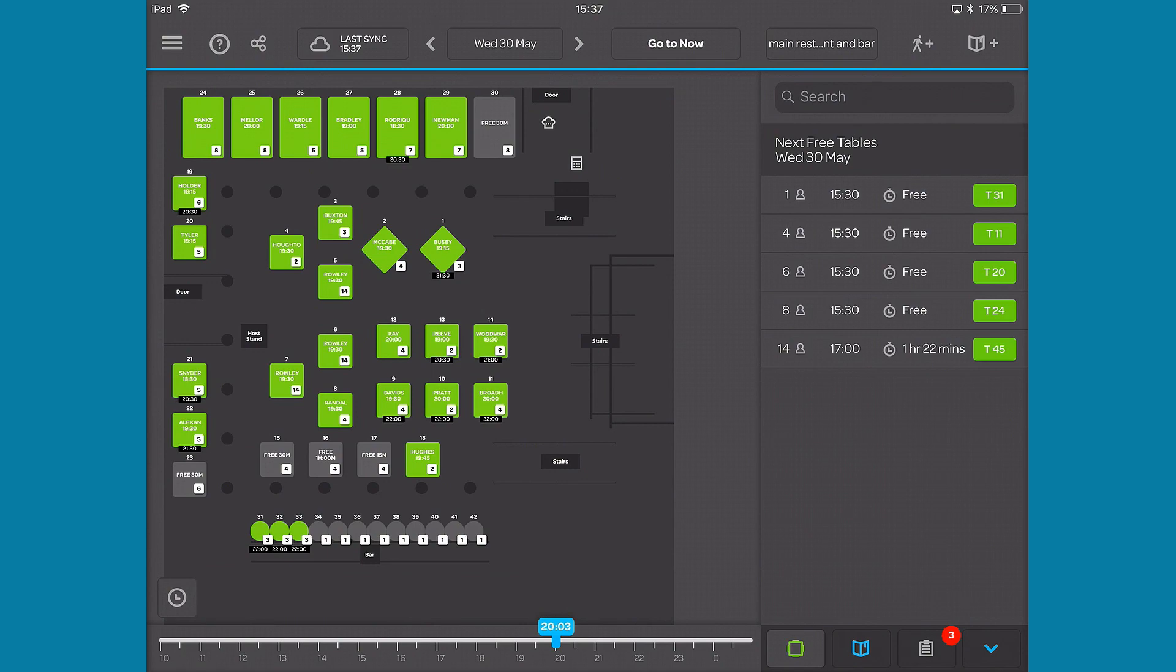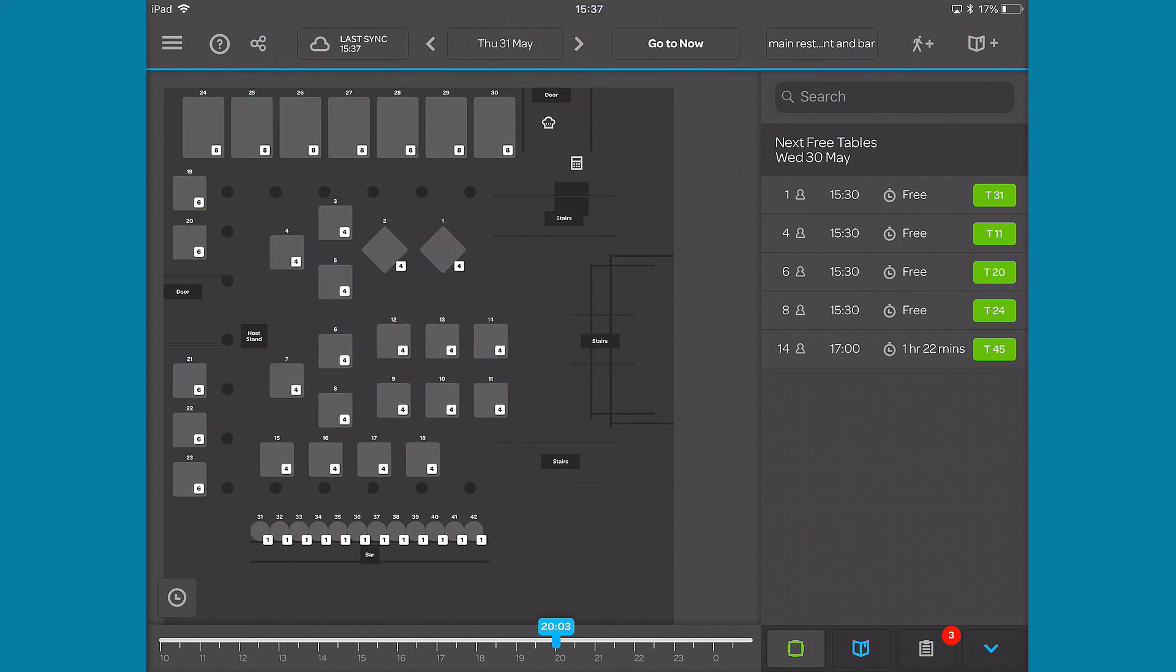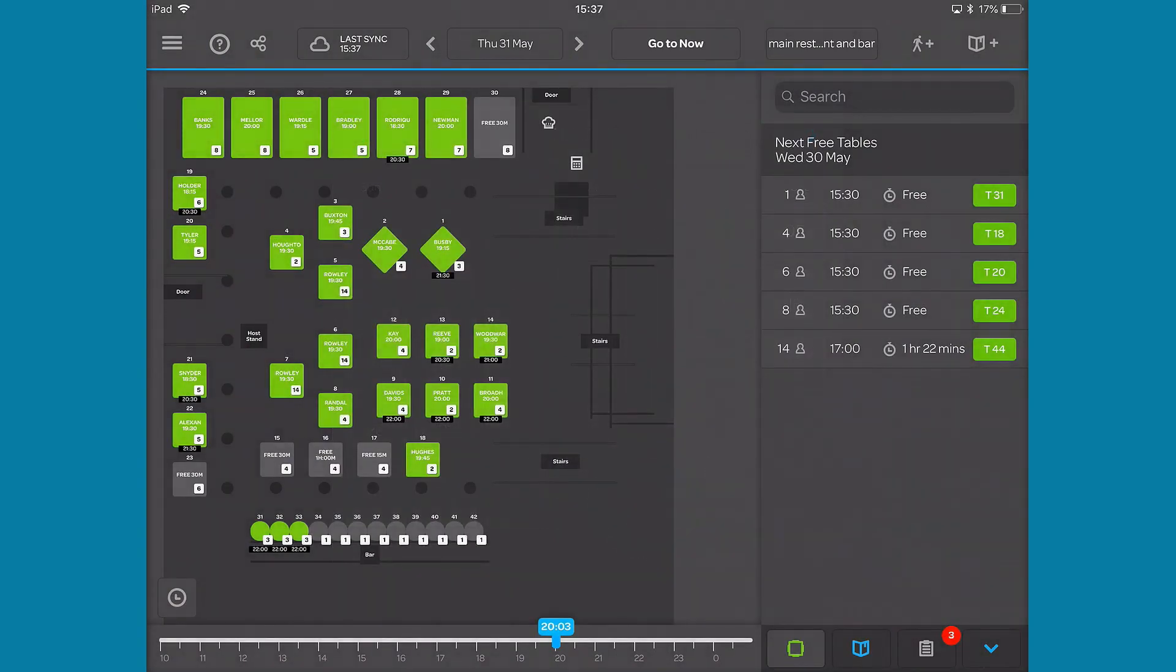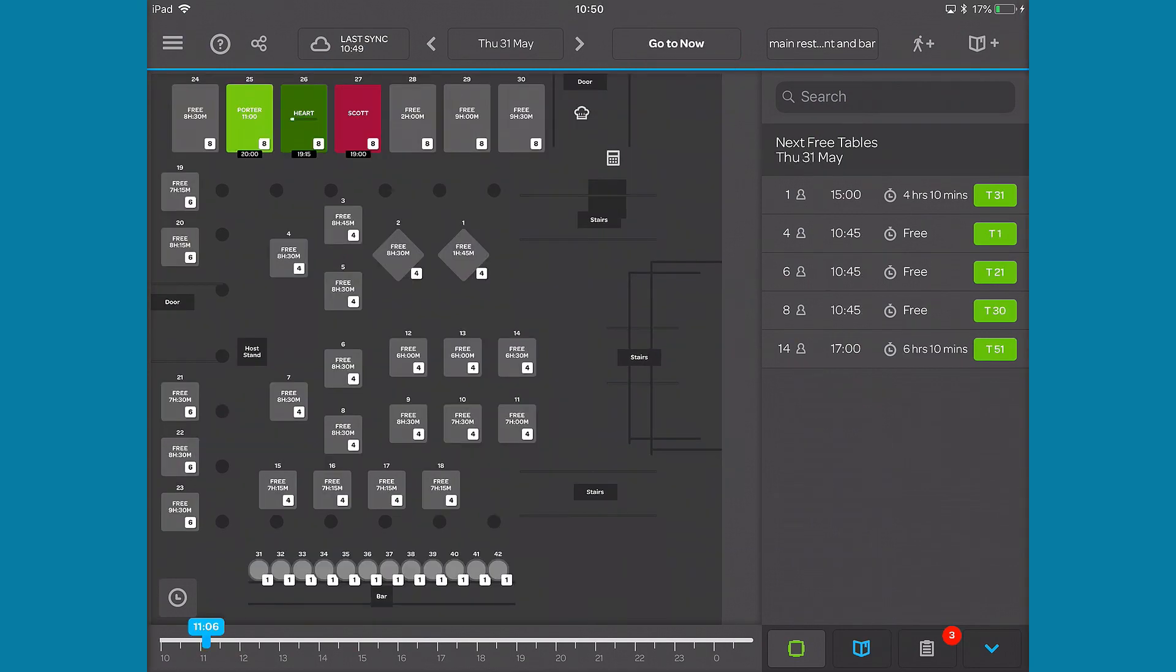To change the date shown, navigate with the arrows or tap on the date to open the calendar and select a date. To navigate back to now, hit the go to now button.